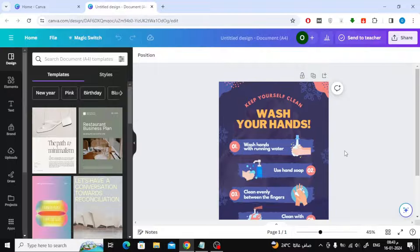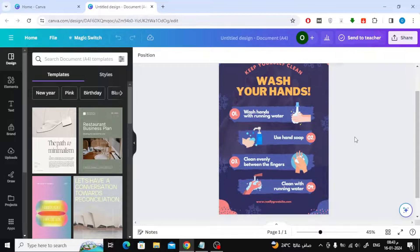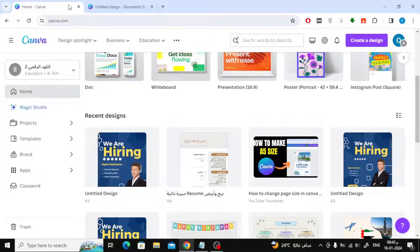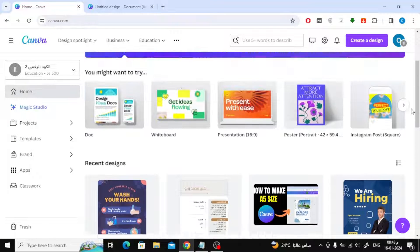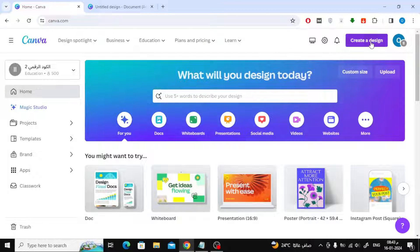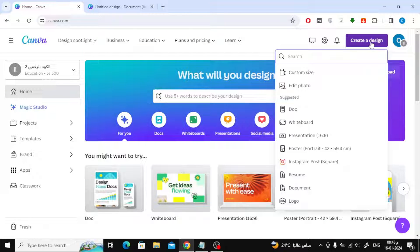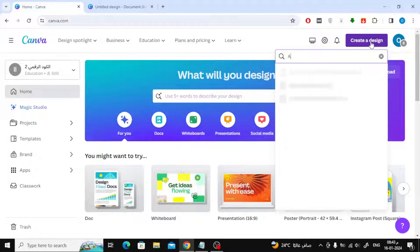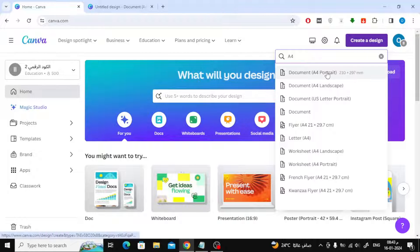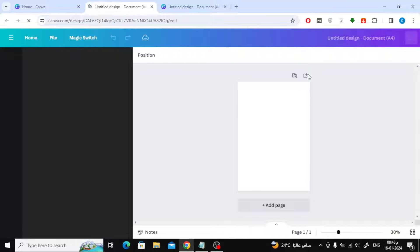The second method that you can use to find the A4 paper size in Canva is to go to the Canva home page. Then click on the create a design button. After that, in the search box type A4. Now from the search results, click on the A4 option. A new blank A4 page will now open.